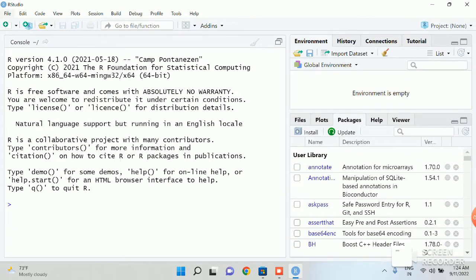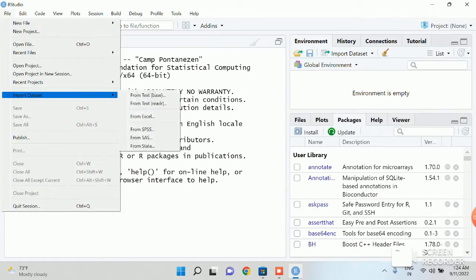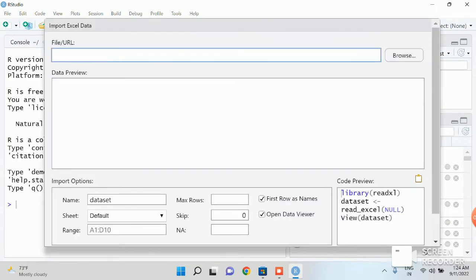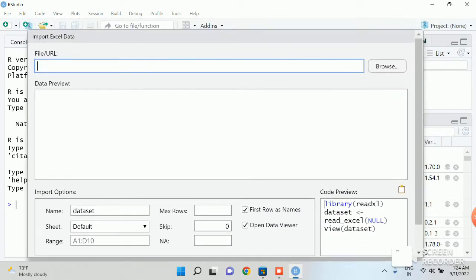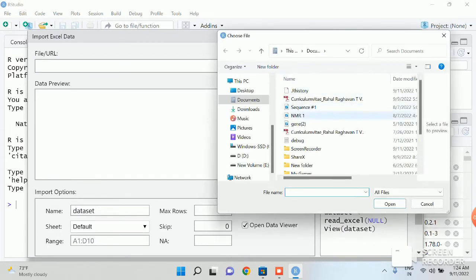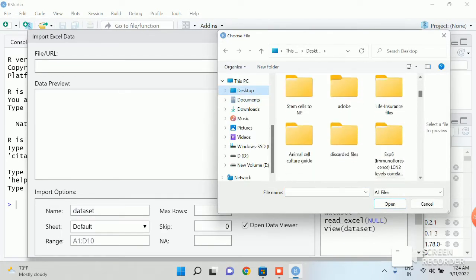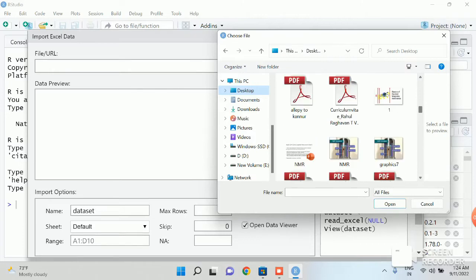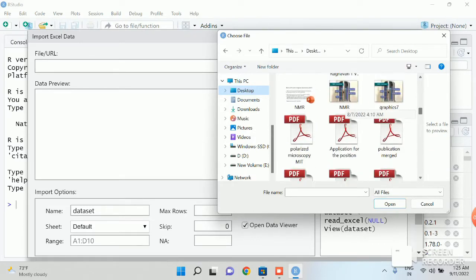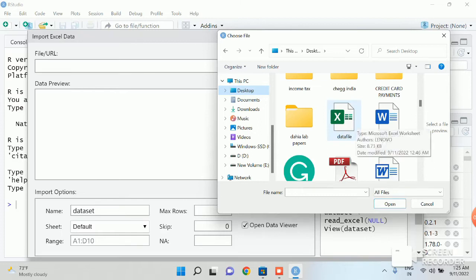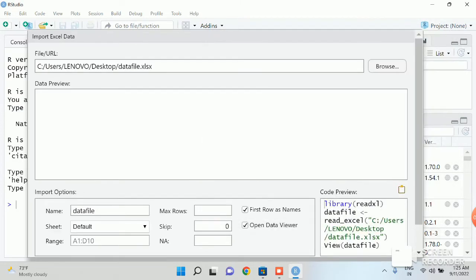So now go to the file. Click on import data set. And you need to import data set from Excel. Click on Excel. And now one of the windows shows up and you click on the Browse option. And from there you go to the desktop and select your file. So here is my data file. I click on the data file and open it.